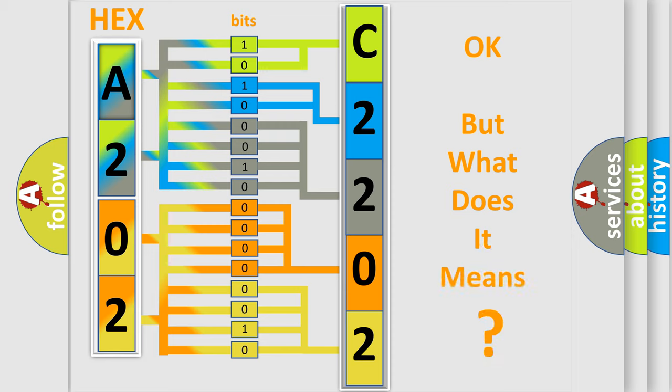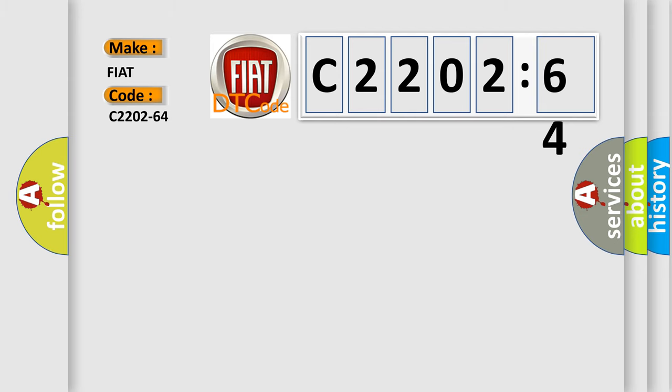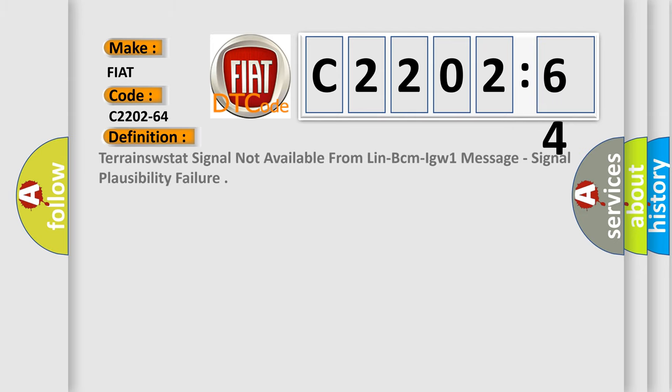We now know in what way the diagnostic tool translates the received information into a more comprehensible format. The number itself does not make sense to us if we cannot assign information about what it actually expresses. So, what does the diagnostic trouble code C2202-64 interpret specifically for FIAT car manufacturers?